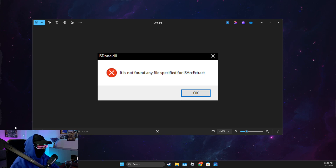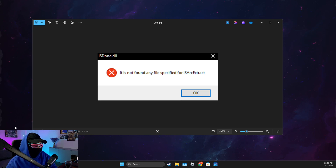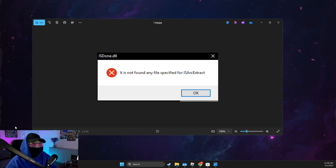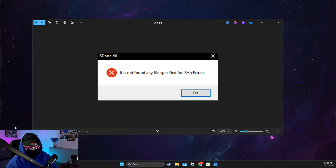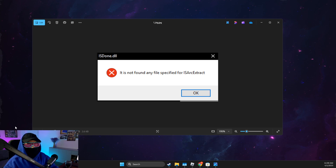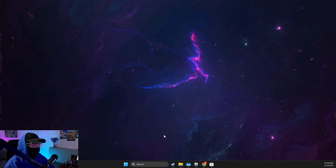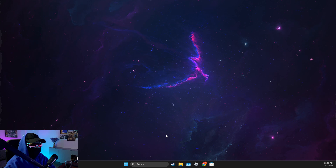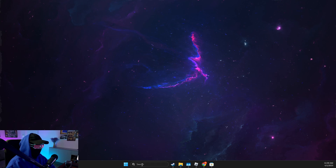Hey guys, in this video I will show you how we can fix the 'file not found' error for arc extract. Without further ado, let's get started.